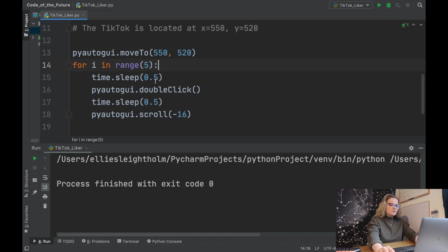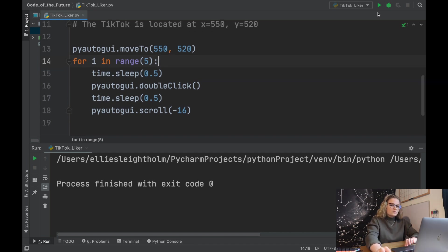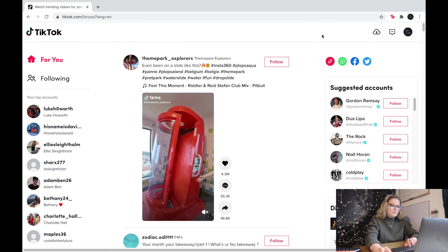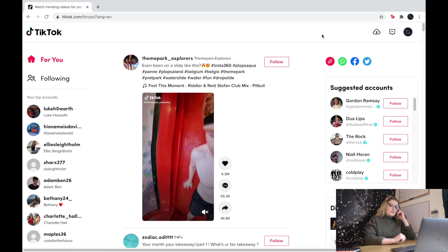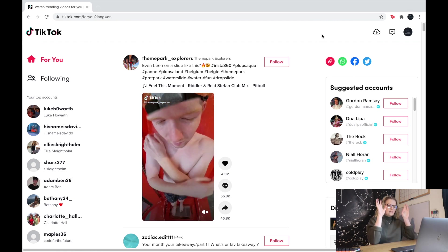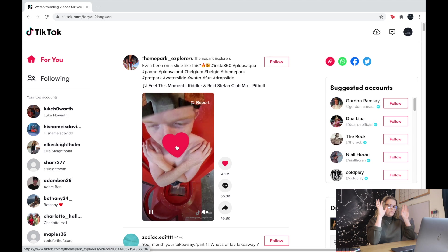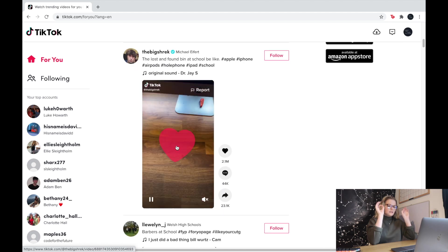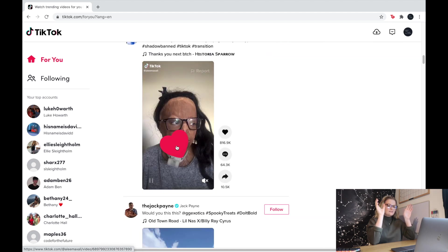As I said, it's going to move to this location and then it's going to loop around this five times. So it's going to pause, double click, pause, scroll, and then go again. So we're going to run it and I've refreshed a brand new For You page. Let's see. I've got my hands here. It's moved, it's double liked, it's liked, it's liked again, liked again, liked again, and it's moved to the TikTok.